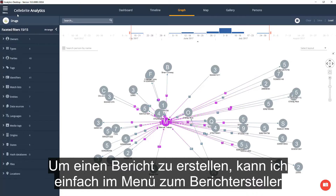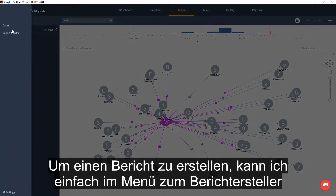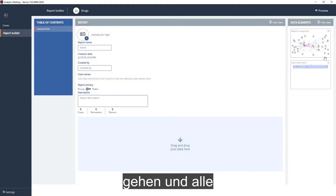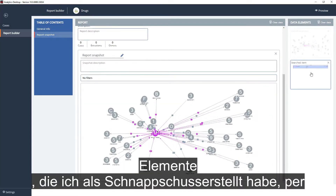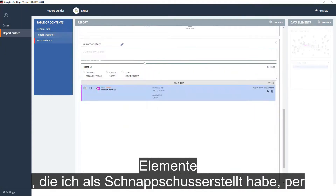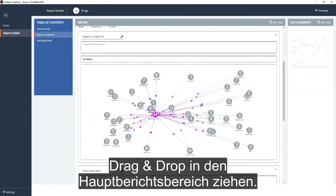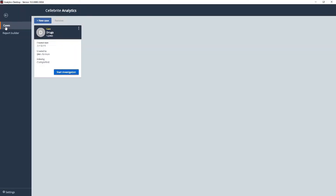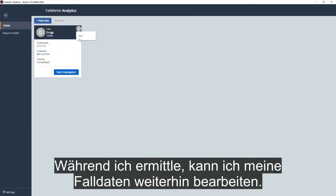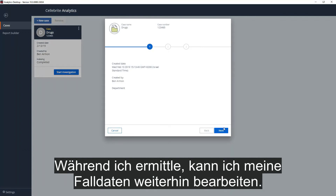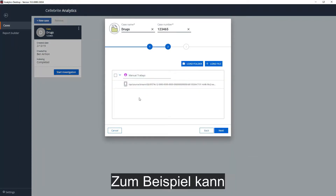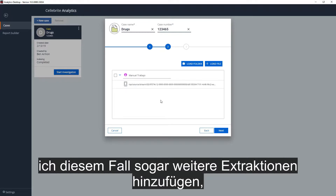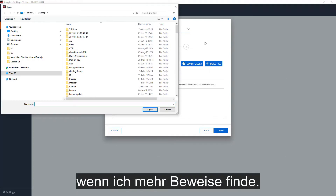To create a report, I can simply go to the Report Builder in the menu and drag and drop all the items I've snapshotted into the main report area. As I investigate, I can continue to edit my case details — for example, I can even add more extractions to this case as I find more evidence.